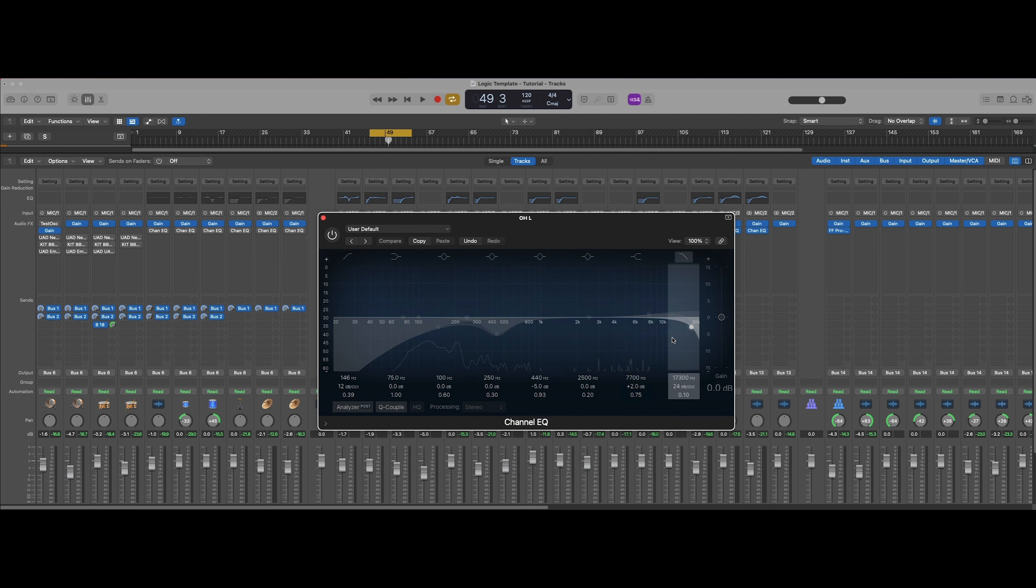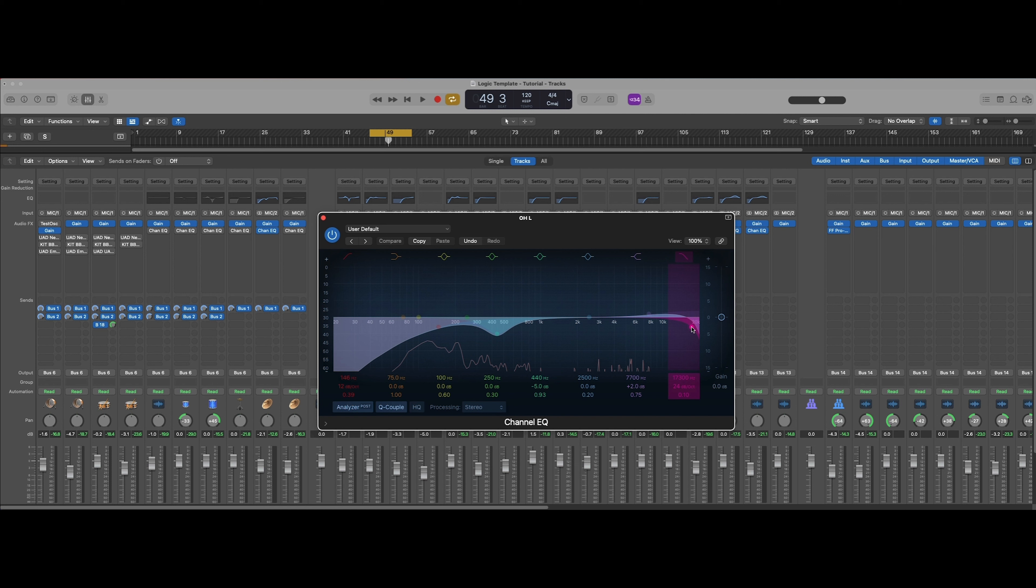I've got a shelf at 7k here just a little bit, and then I'm also just rolling off the very top end of that because I feel like it rounds everything off and doesn't get too washy up there.